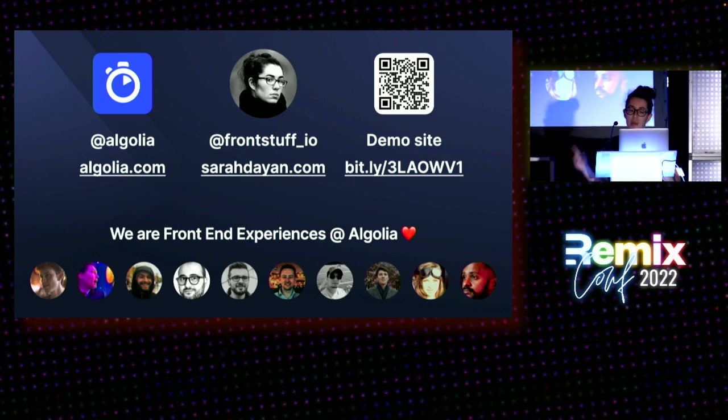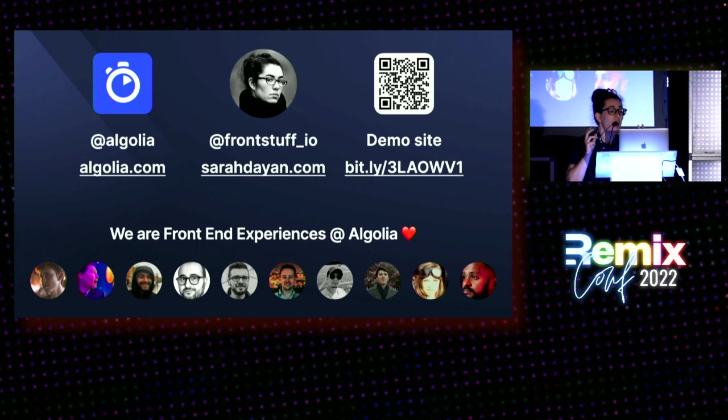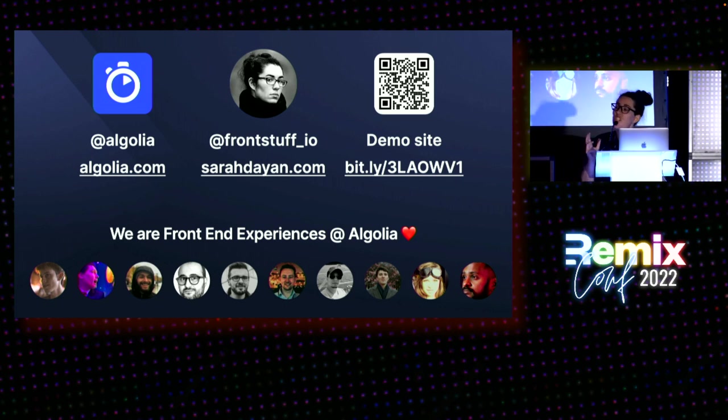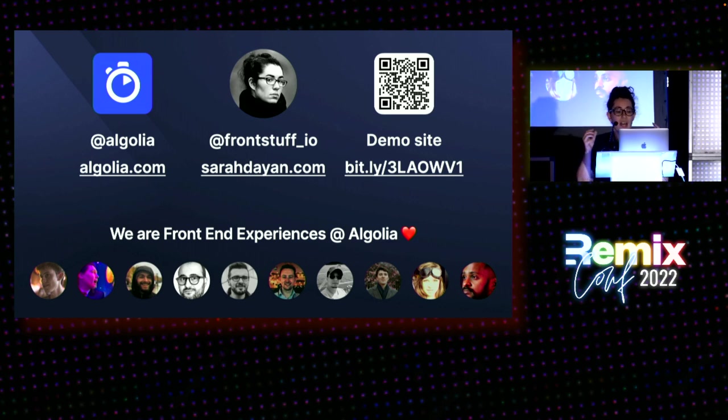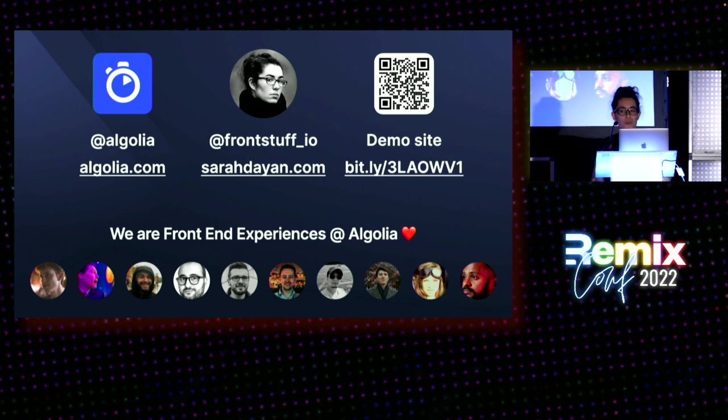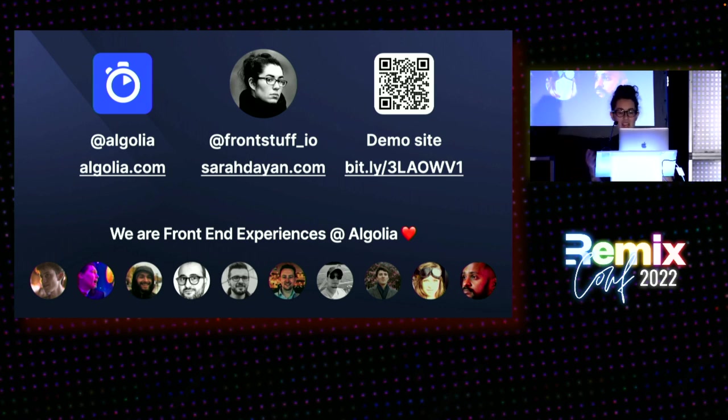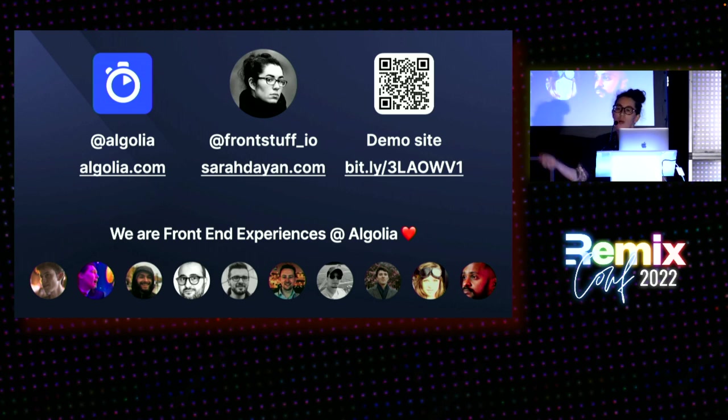You can find this demo by flashing this code or go on that link. I want to give a big shout out to my team. We are Front End Experiences at Algolia. It's not easy for me to come on stage and show you all that. But it takes a village to build something like that. Shout out to my team and thank you.